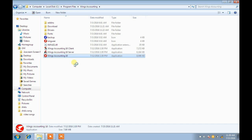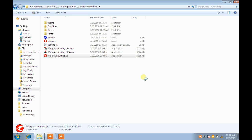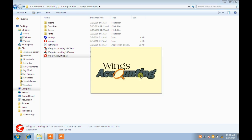Welcome back. You will learn how to create masters in Winx accounting. Here I am just opening the Winx accounting software.